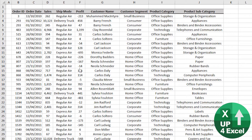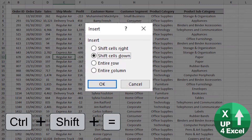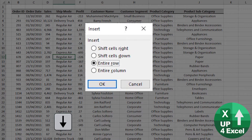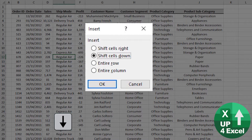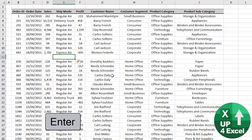You can insert and delete rows and columns using shortcut keys. Click on any row and Ctrl+Shift+Equals will bring up an option to insert an entire row, entire column, or any combination. So if we say an entire row, there we go.